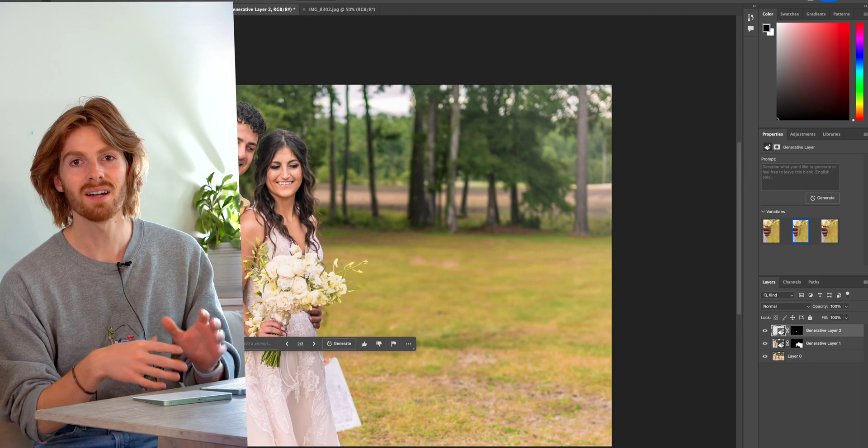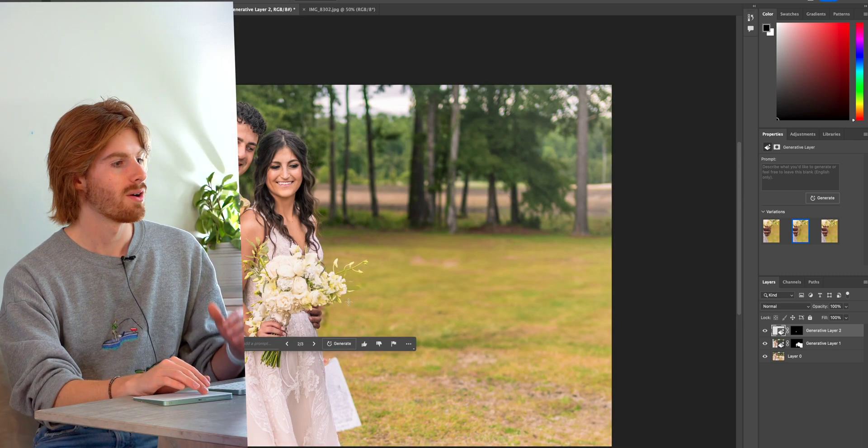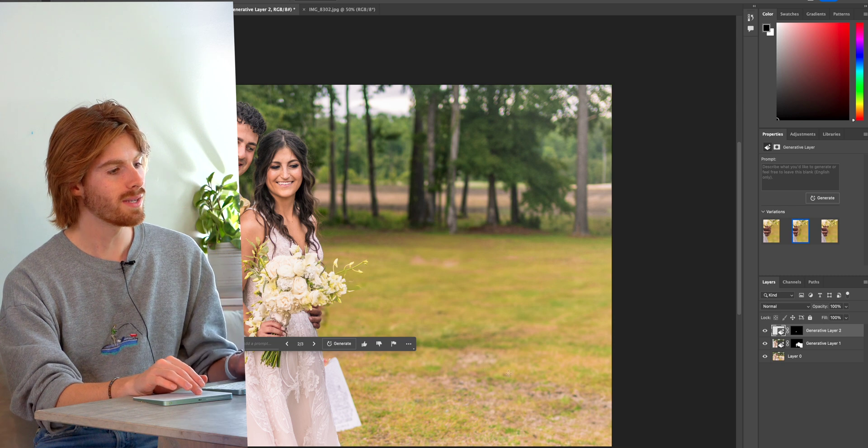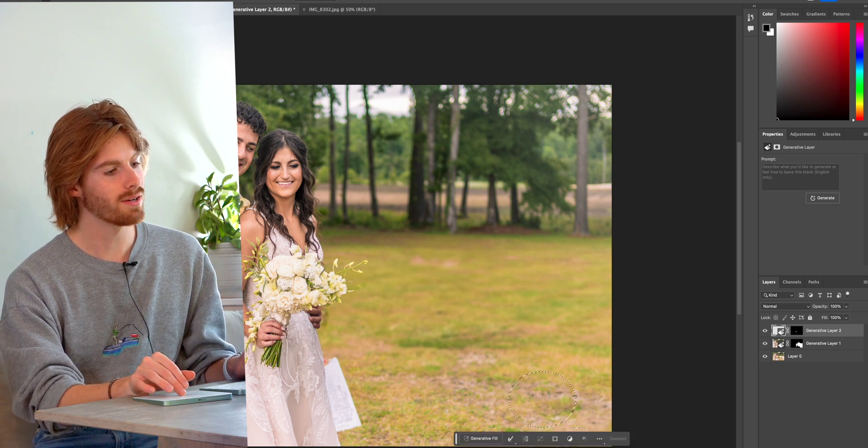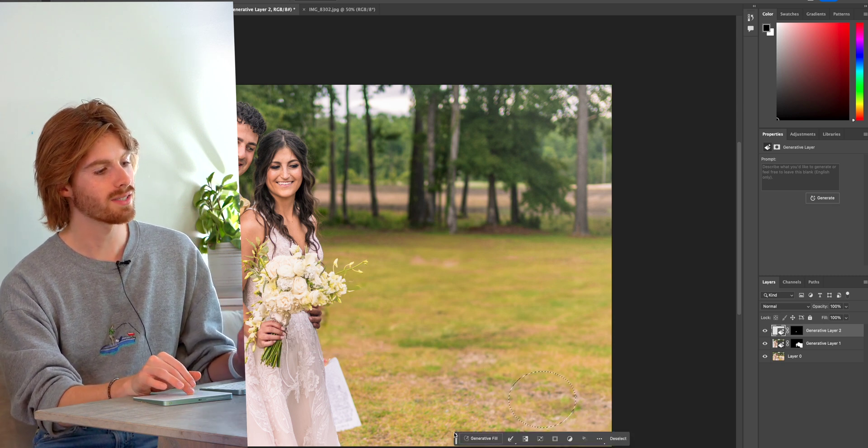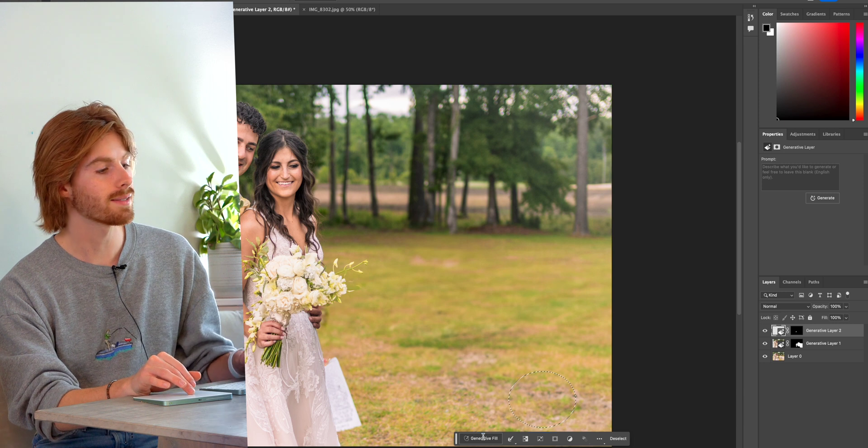So now let's say we wanted to add something to this picture. We're going to take this picture. We're going to do a little circle here at the bottom and just select an area where we want to add something.